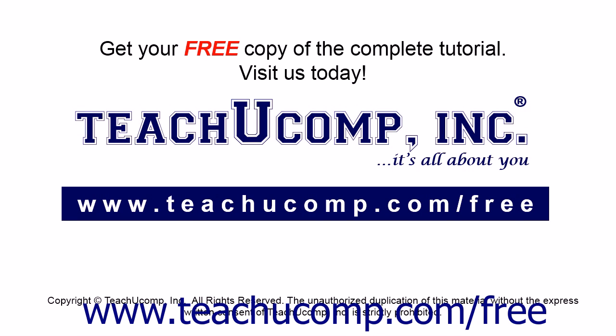Get your free copy of the complete tutorial at www.teachucomp.com/free.